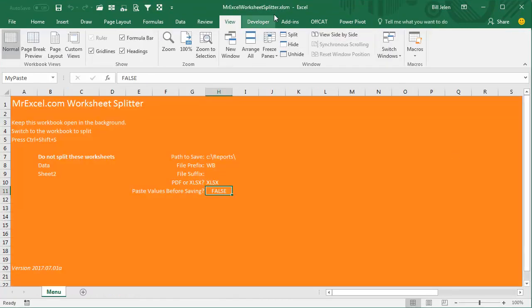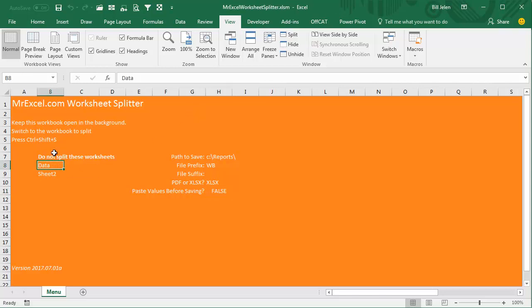All right, so here's the utility that you're going to be able to download, the MrExcel Worksheet Splitter. And over here, I have a section in Column B, and it's really the only thing in Column B where you can list those worksheets that you don't want to split. It can be more than two, you can fill as many in here as you want, you can insert new rows.